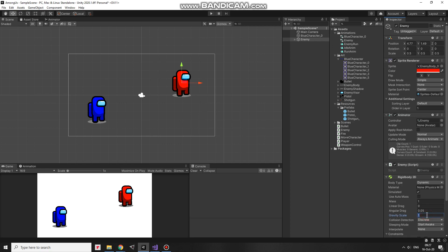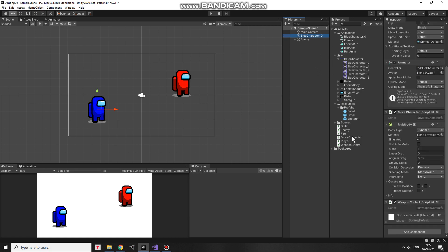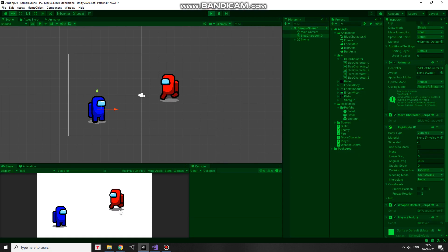The final step to make my enemy move towards the player is to drag and drop player script into my character. This script is empty by the way. No special code there. Just default lines which are created along with the script. Let's hit play and check it out.